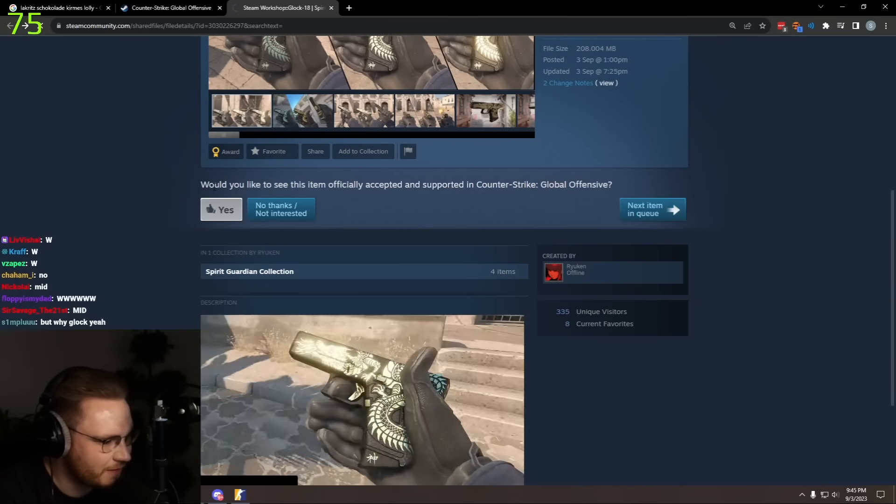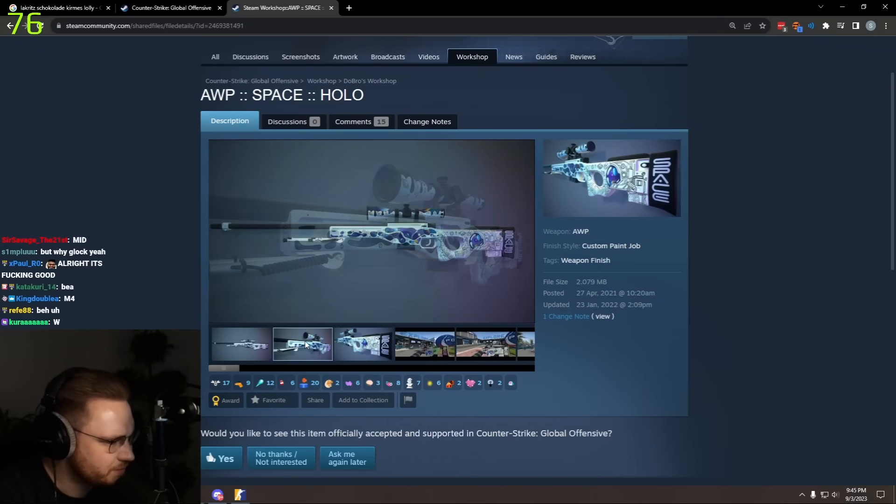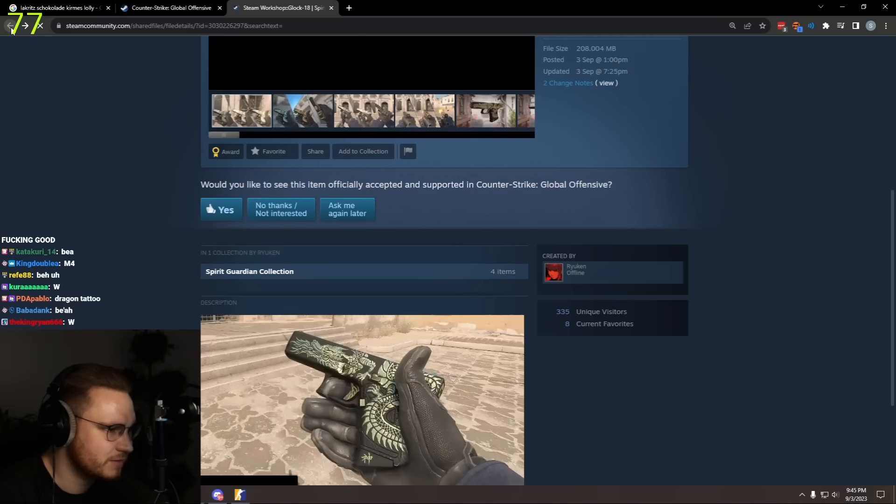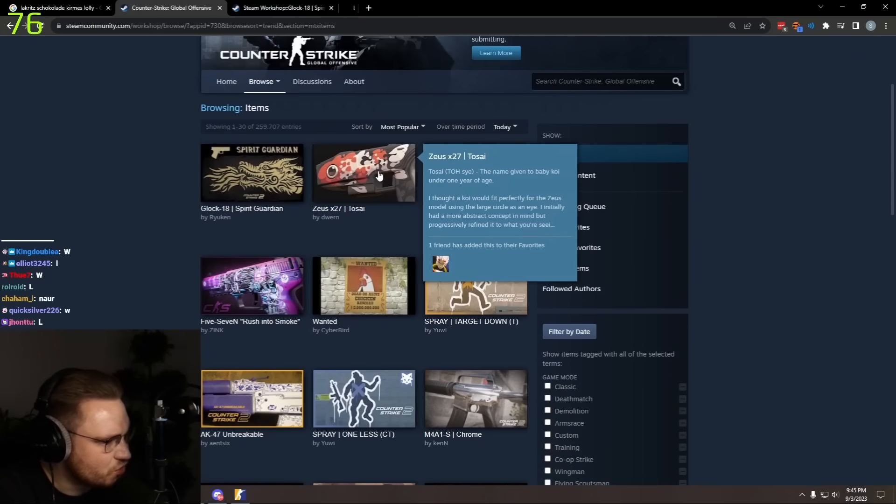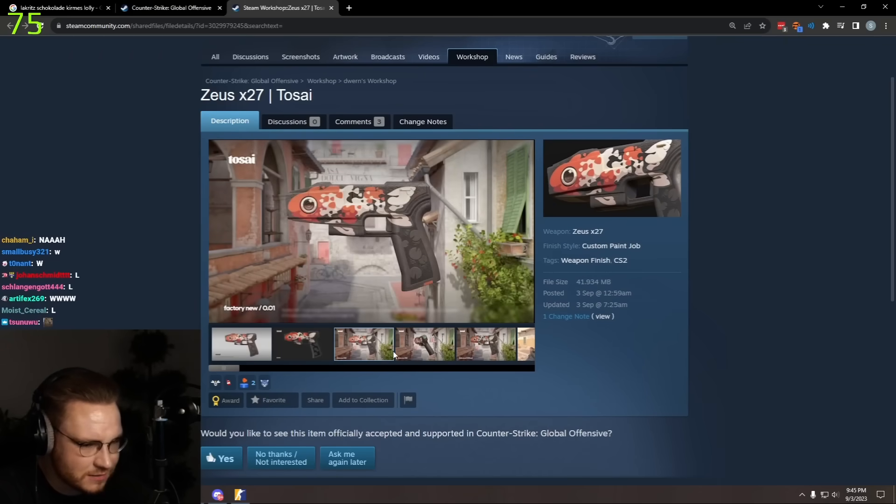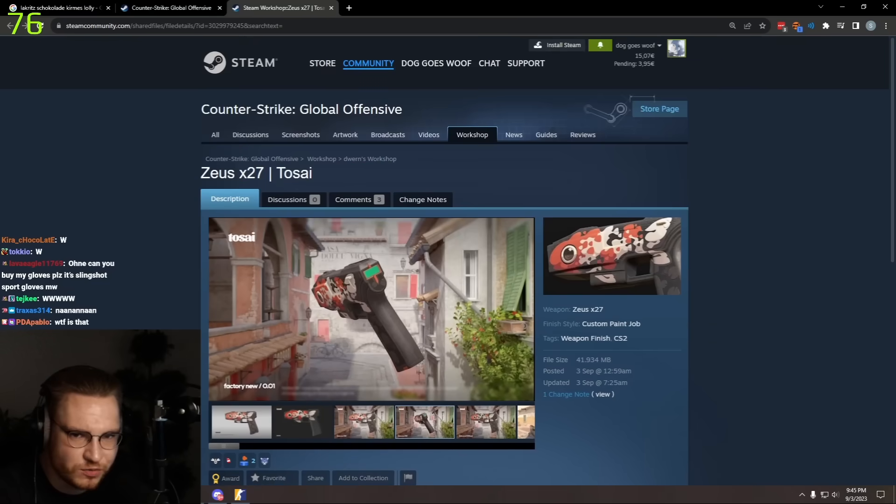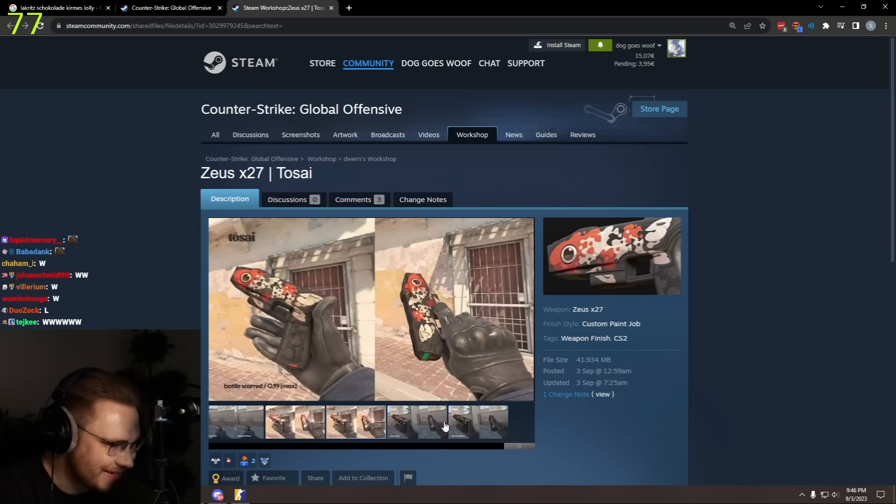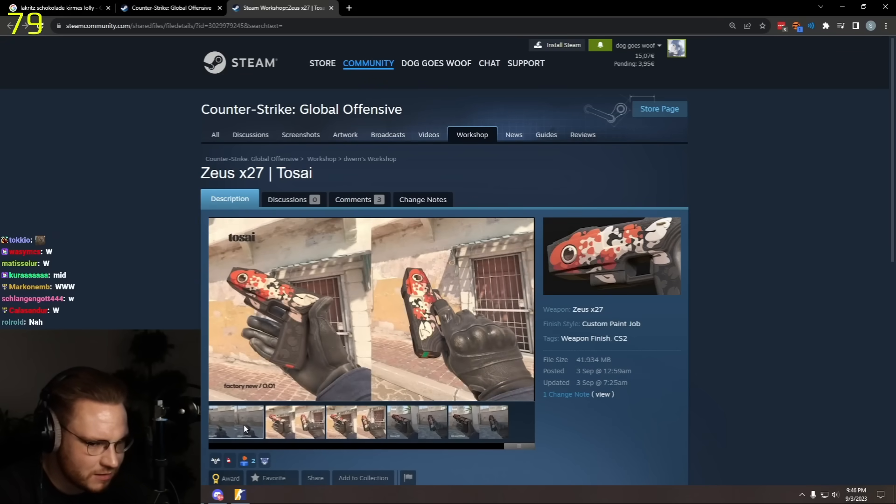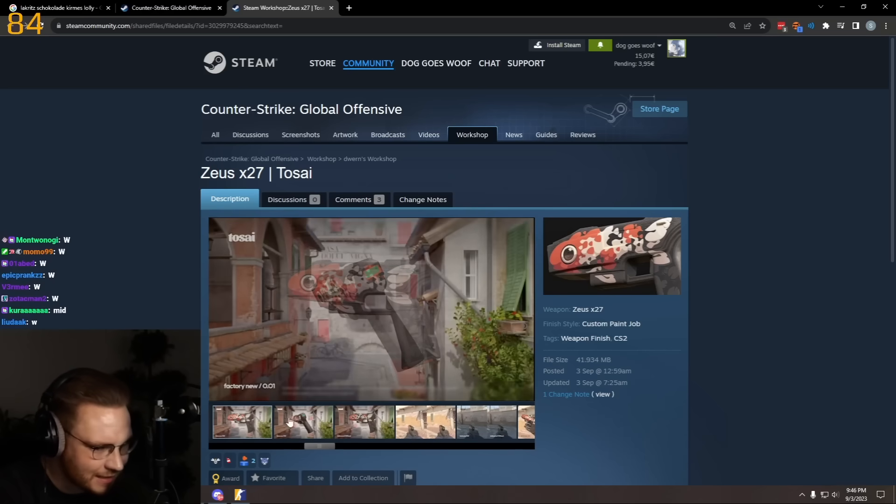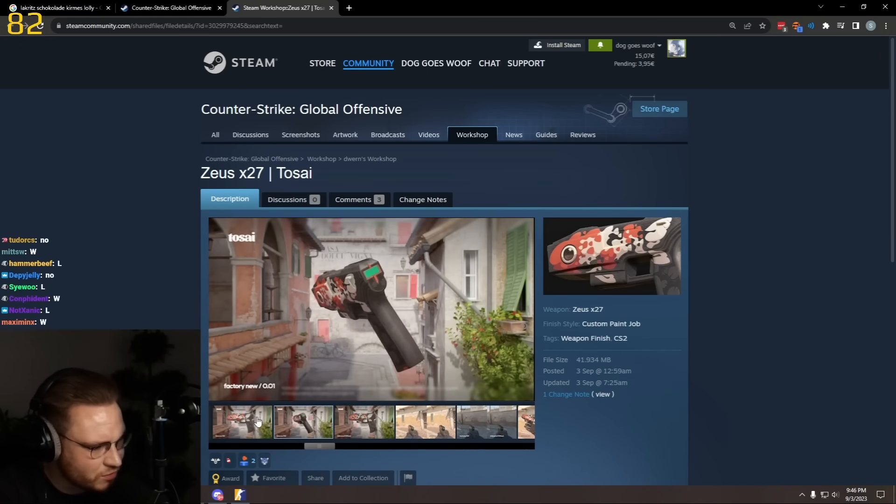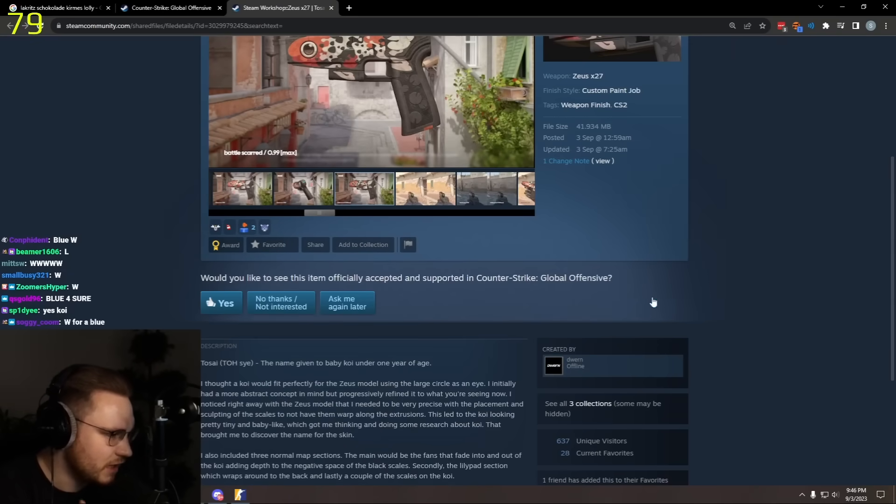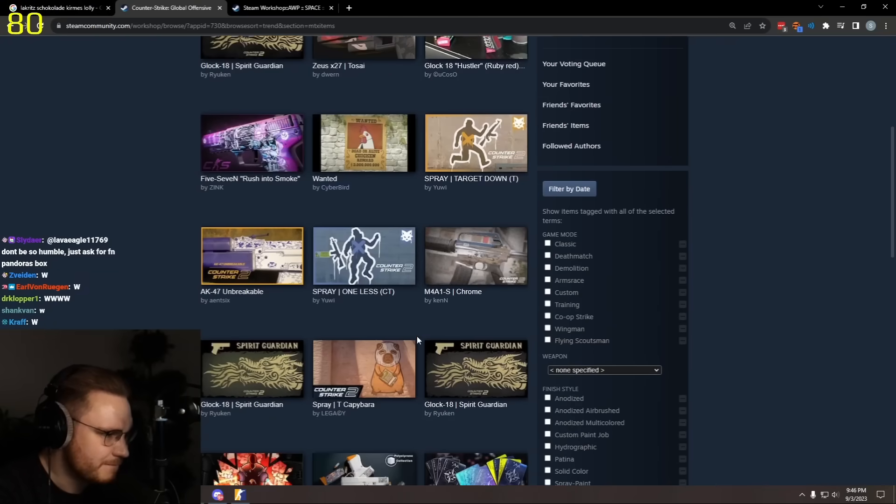Zeus. We will most likely get Zeus skins. Valve wouldn't let you upload Zeus workshop skins, so boom, pretty much confirmed. Do we want this as a Zeus skin? Keep in mind there's always got to be some cheap ones, some expensive ones in the case. I think it's cool you put the button as the trigger. I'll give it a yes, I'll give it a yes, fuck it.